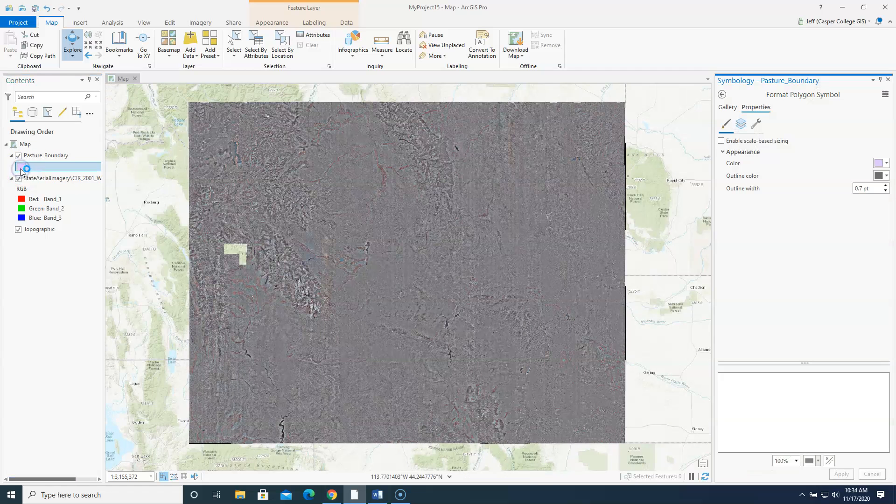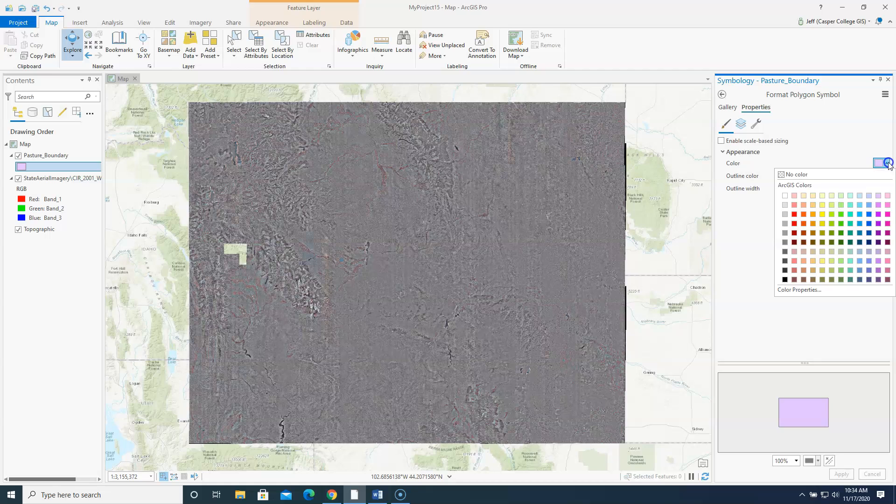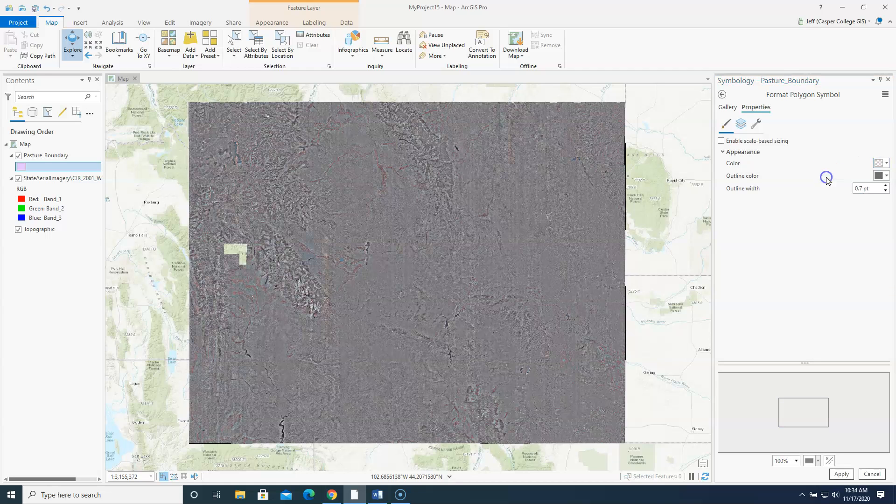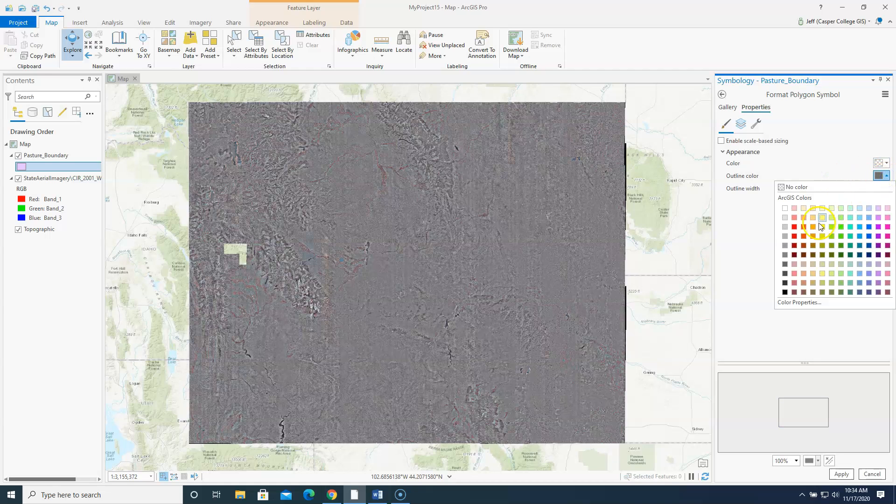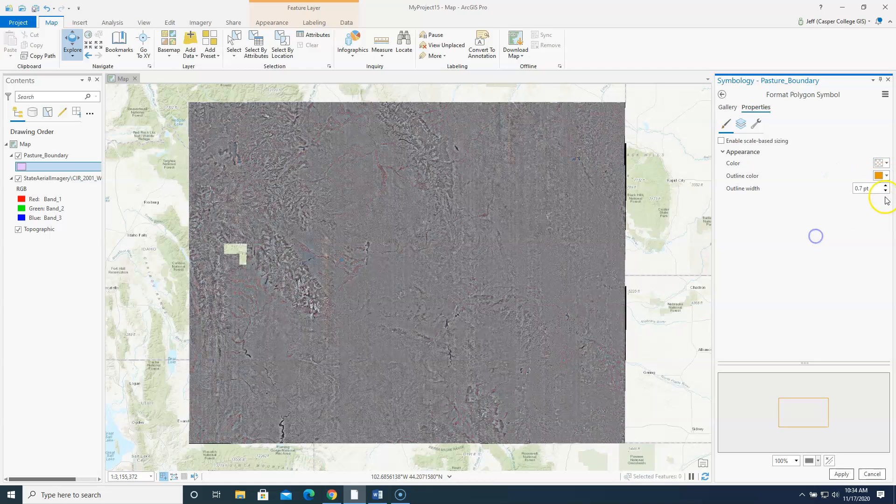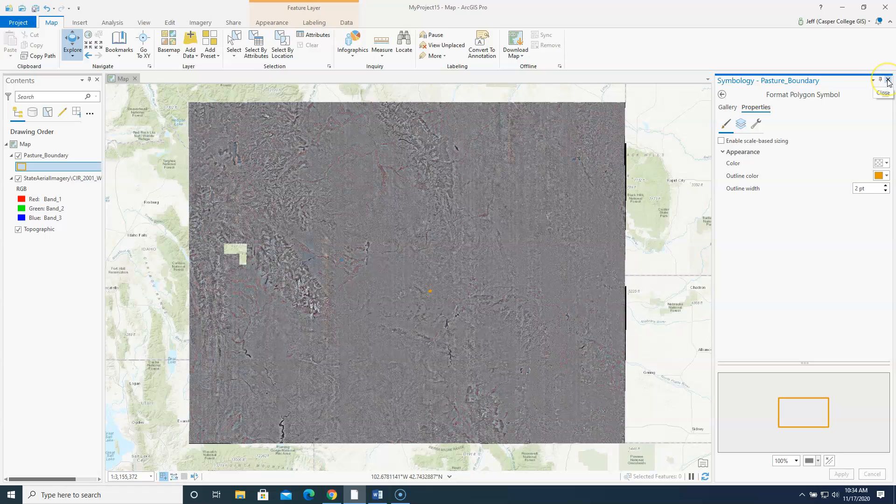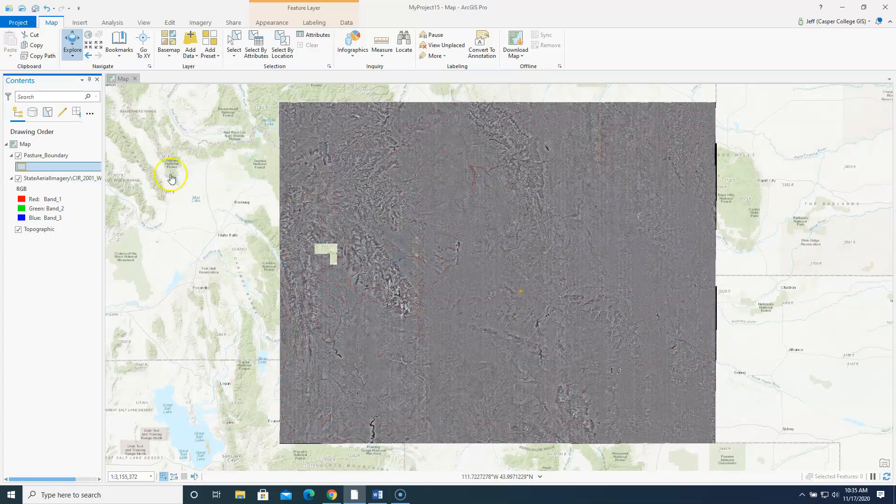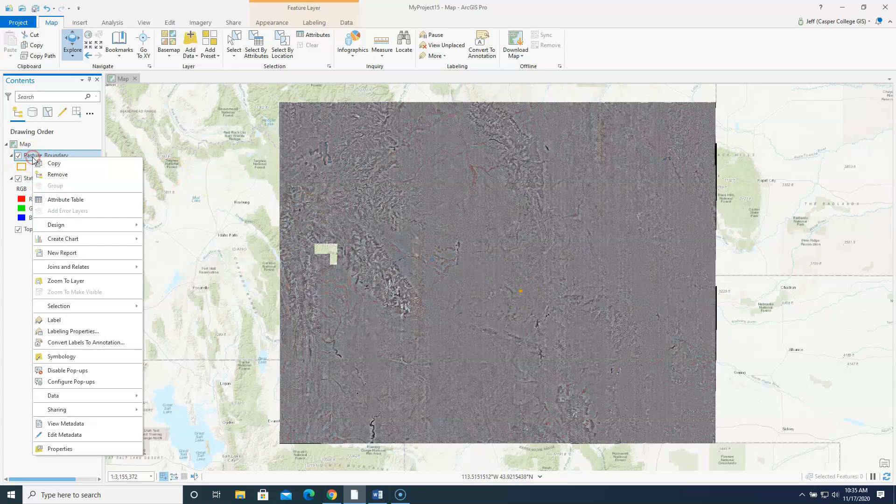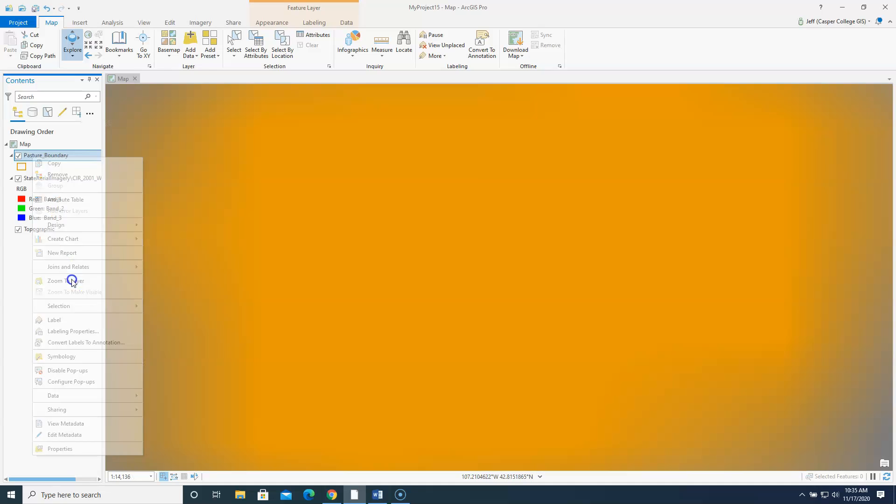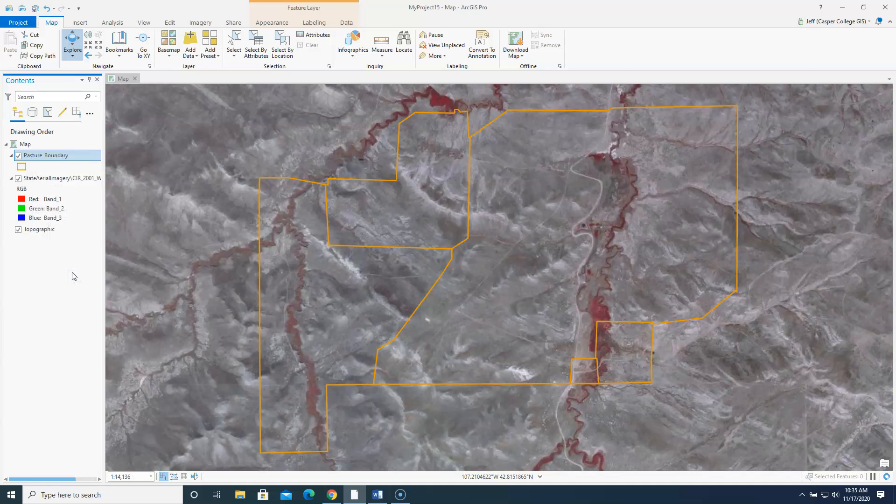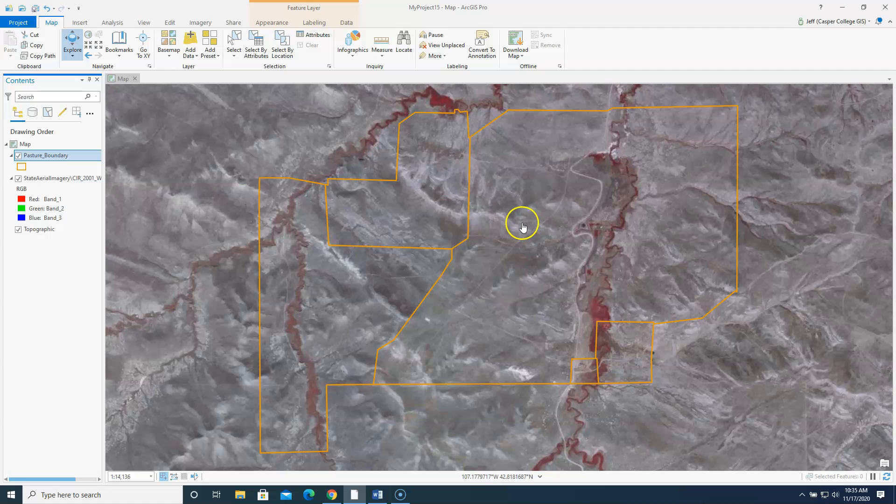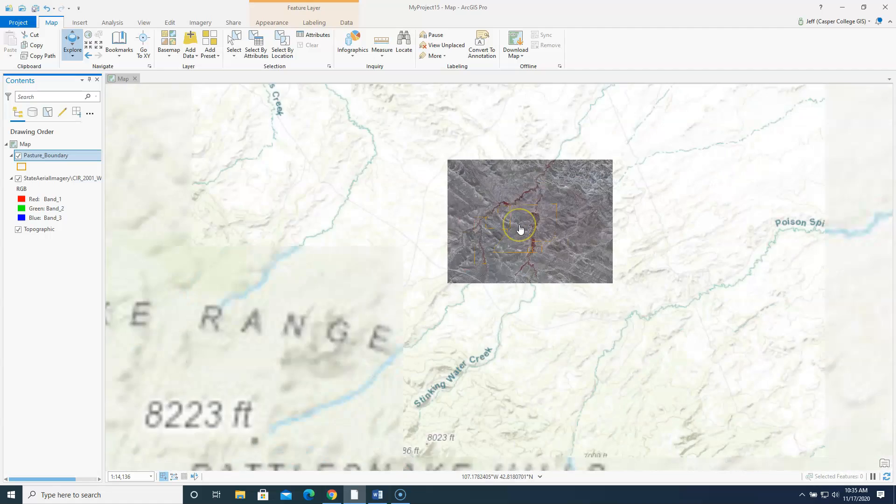And it looks like it added it to my map. I'm going to click on the symbol over here. And I'm going to make this so it doesn't have any color. And it has an outline color of orange. And I'll make the outline width two. And you can see here it is right here. But an easy way to zoom into this is we can just right click on pasture boundary and say zoom to layer. So there we are.